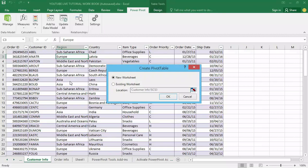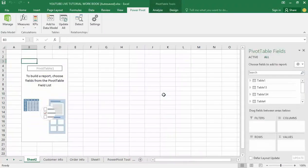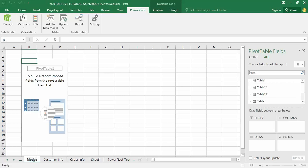This looks a little bit different from what we've experienced when creating a standard pivot table. First, I'm going to click on New Worksheet and click OK. I'll double-click the new sheet tab at the bottom and rename it to 'Model Pivot Table' so that I can recognize the one I'm working with.